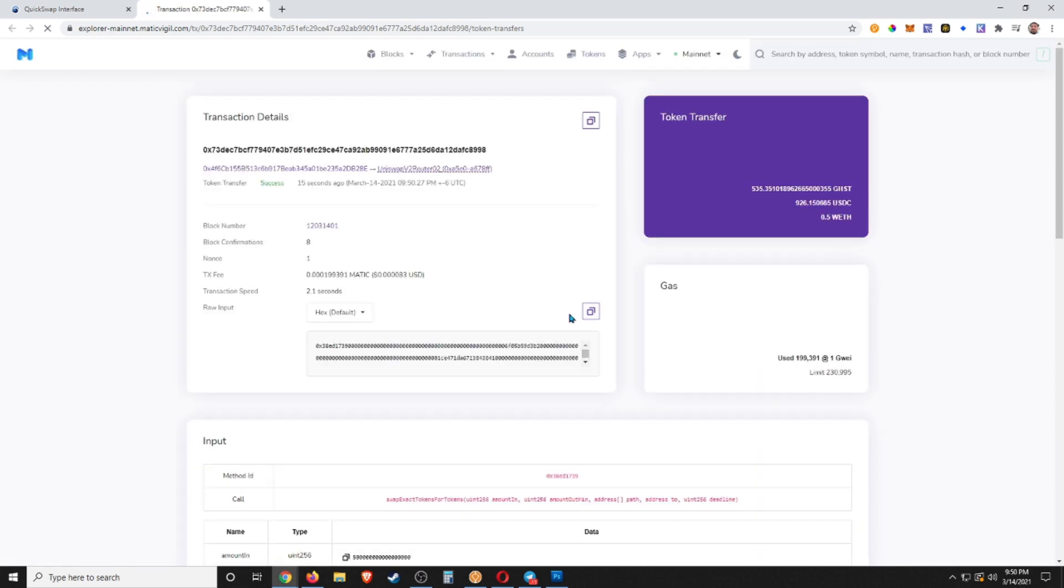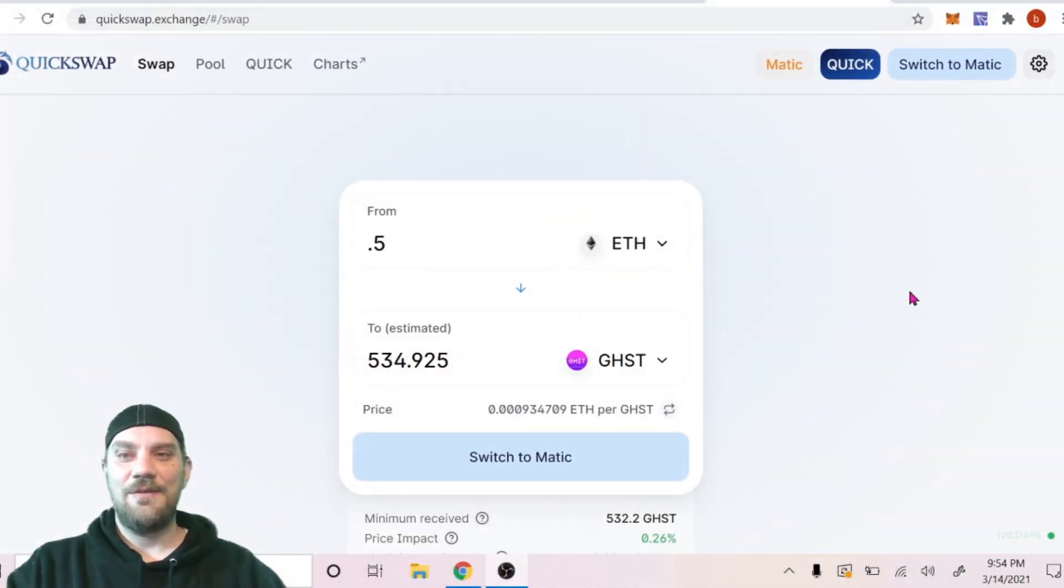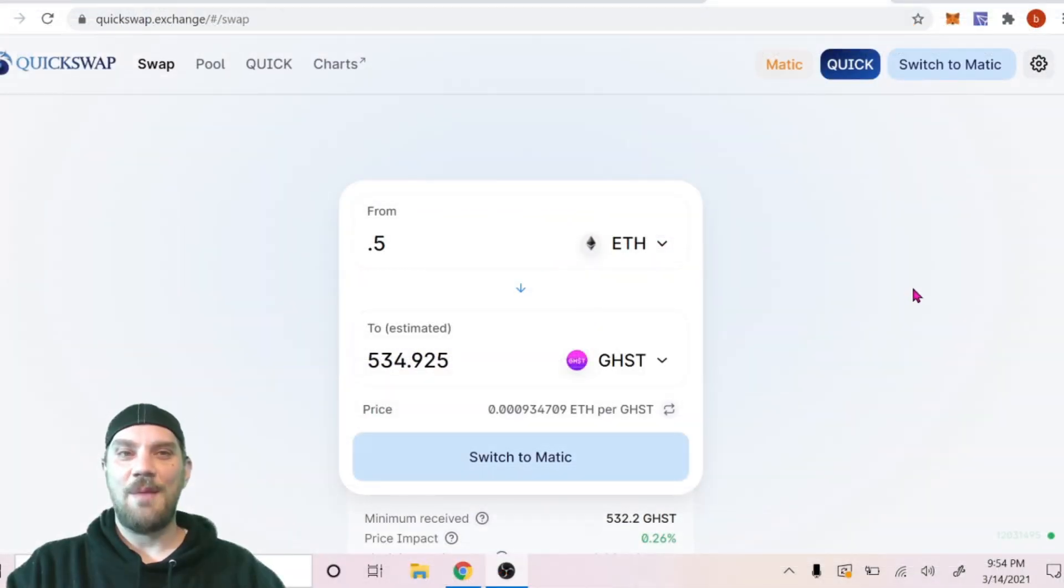Go ahead and confirm that. And just a second, we can view that on the Blockchain Explorer and see that transaction is complete. And that's it, you've done your first swap on the Polygon Matic network using QuickSwap.